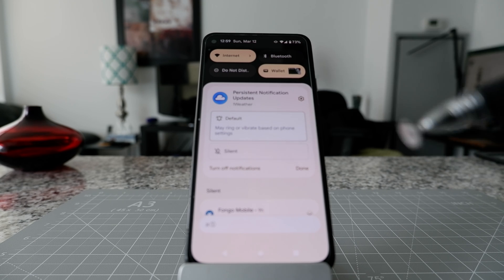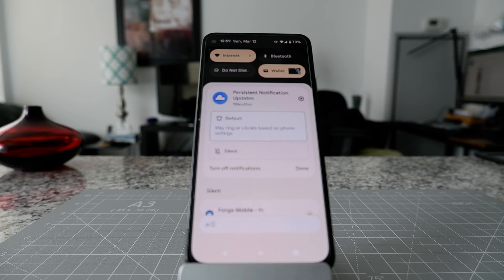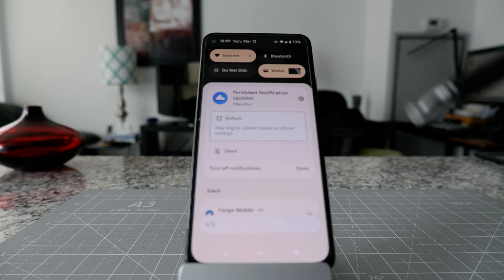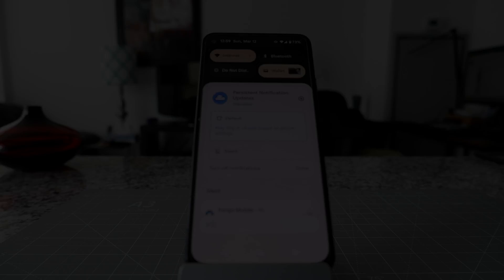So that's how you use notification buttons to turn notifications on or off on your Android devices. For the next Android Tips and Tricks video, I'm going to put a link on the screen. I'll see you in the next video — thank you for watching.